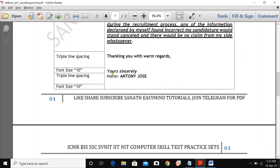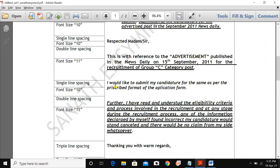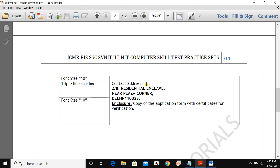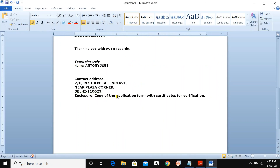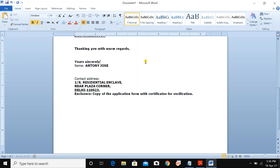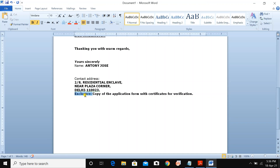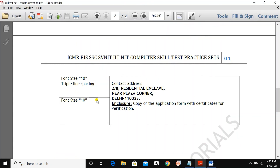The name is not bold — unbold it. The contact address section is also not bold — unbold it. All are in font size 10. Be very careful: all are in size 10. The contact address lines are underlined — apply underline to them.